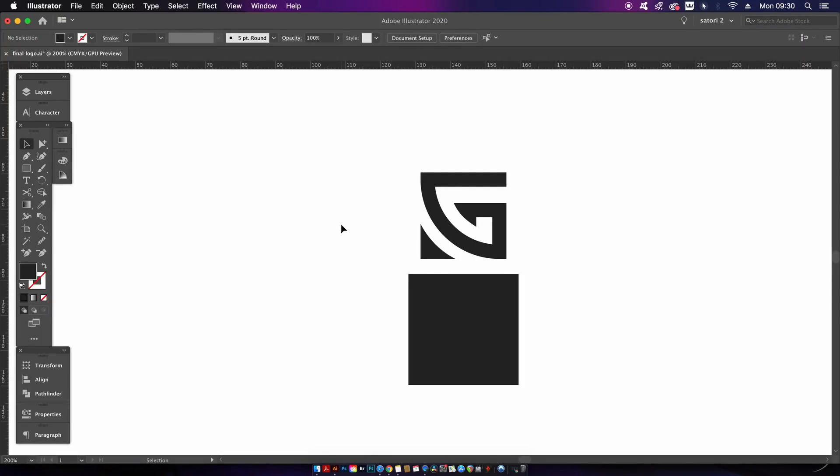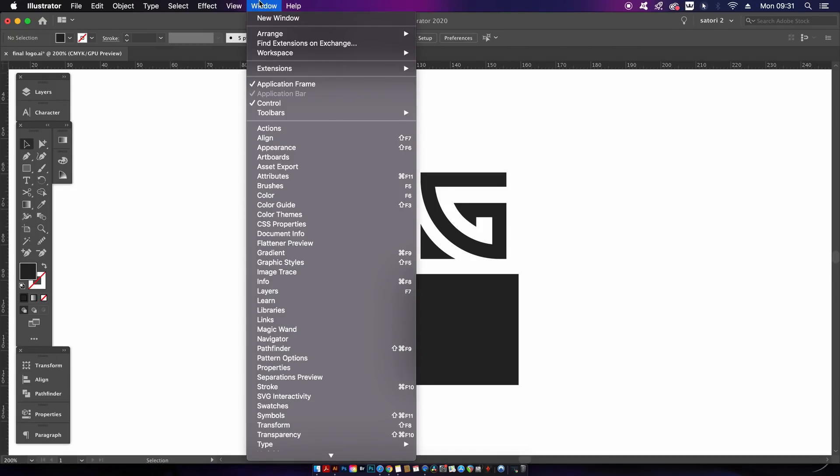I have a few somewhat obscure and lesser known corners of Adobe Illustrator that I personally make use of when logo designing and I'm going to share them with you. So the first thing we're going to look at today...